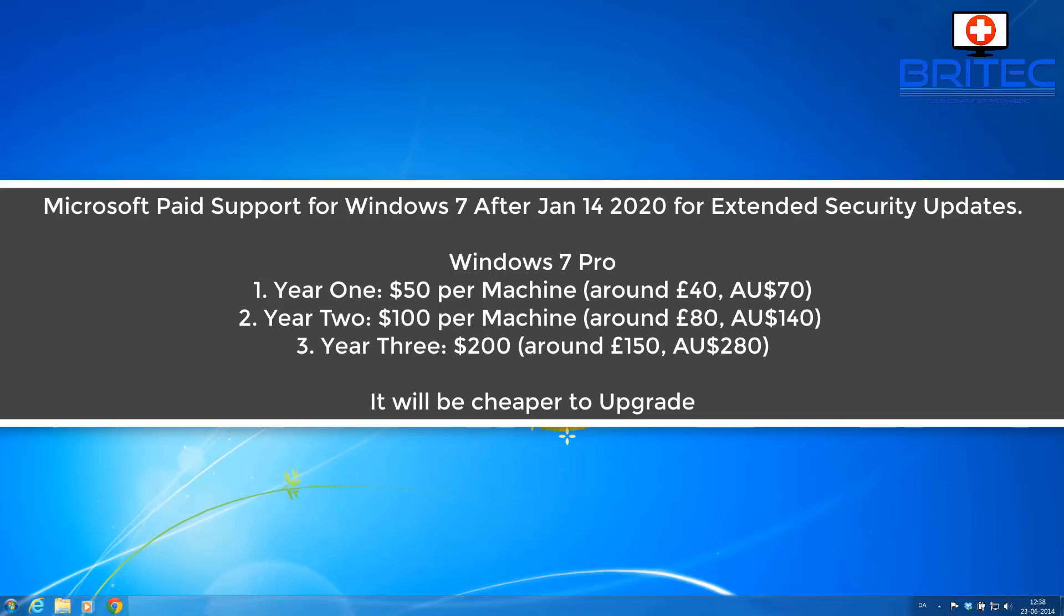But when you hear the pricing it's pretty astronomical how much they're charging. So let's go through the pricing for Windows 7 Pro which is more expensive than actually the enterprise level. For Windows 7 Pro on the first year it's going to cost you 50 US dollars which is about 40 pounds in English money, which is around about 70 dollars if you live in Australia, Australian dollars.